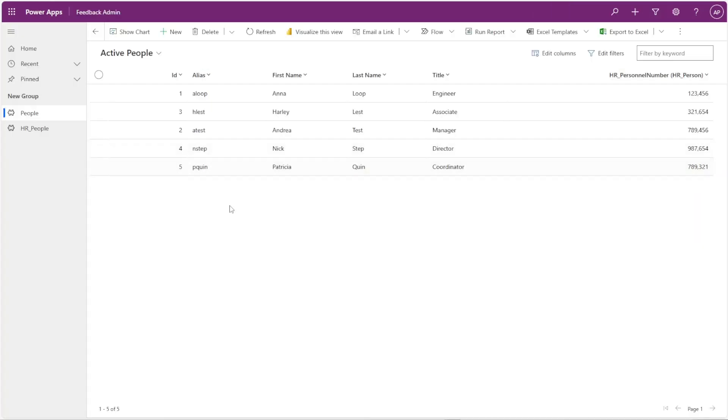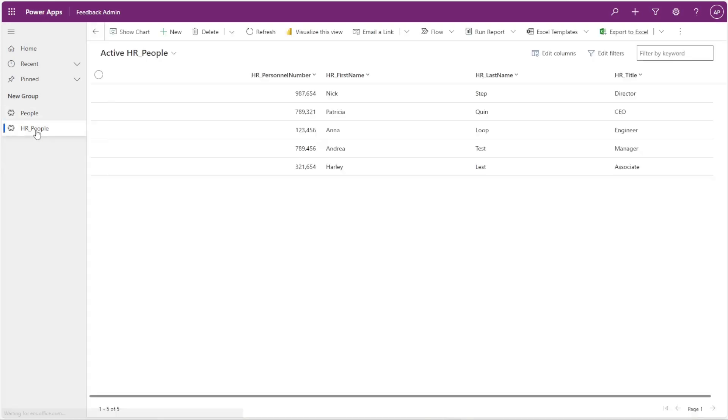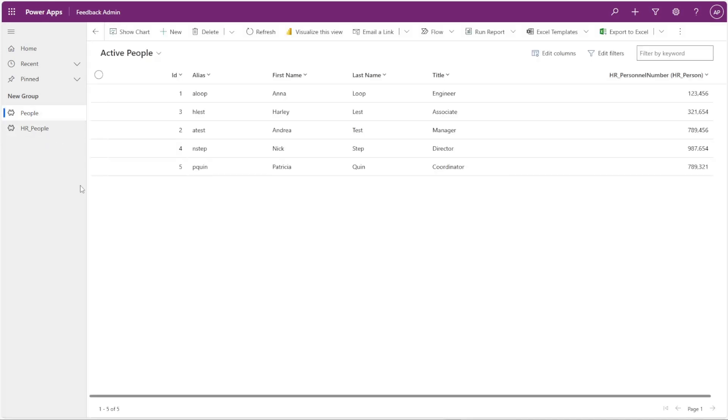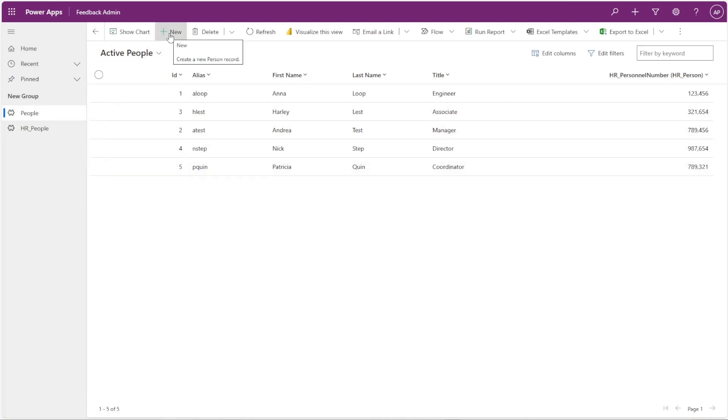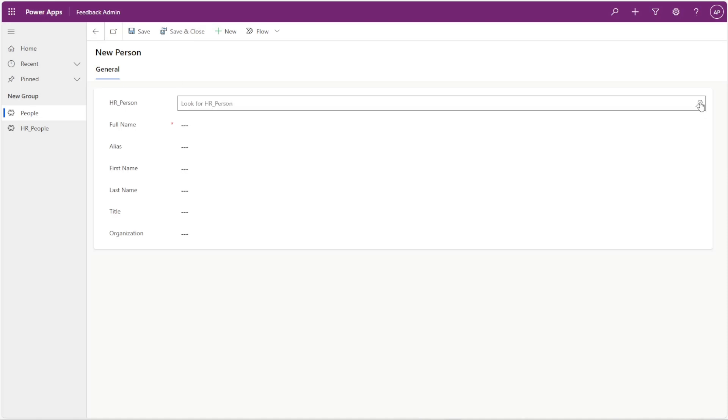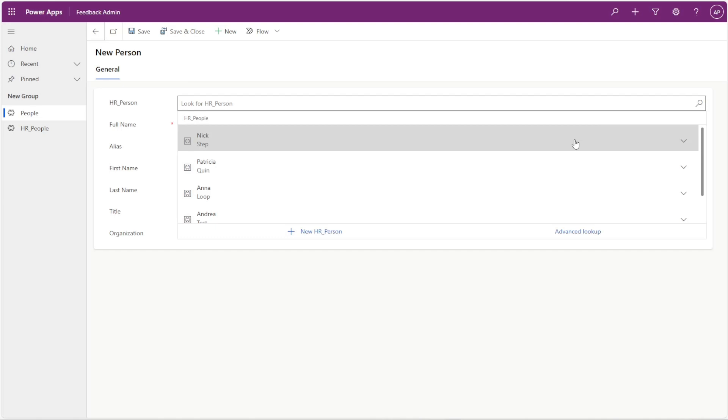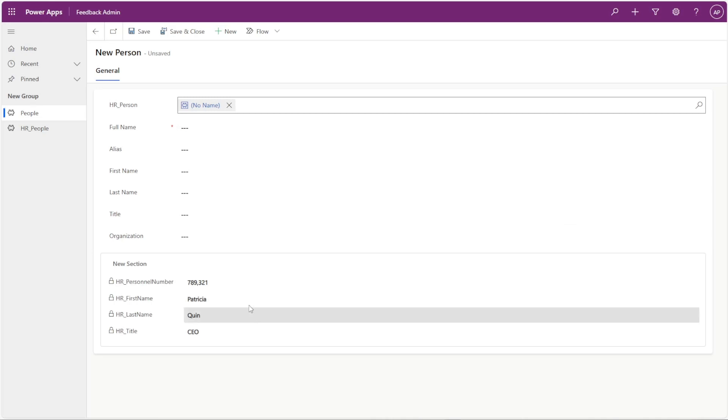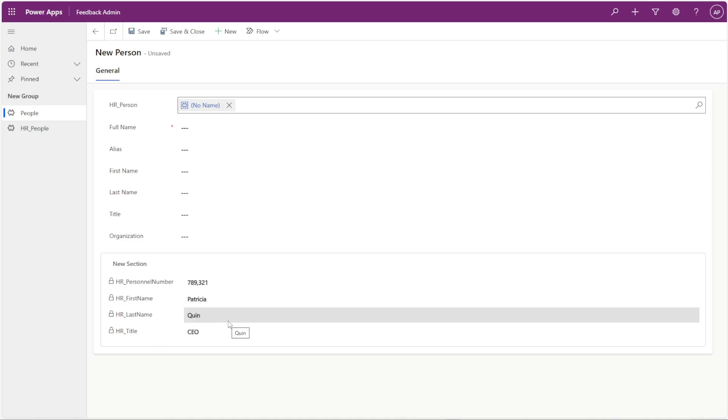Alright, so once in your model driven app, in this instance I have HR people exposed and I have people exposed. So in order to get that quick view form inside of my people form, I'll go ahead and click on new. And inside of this HR person I'm just going to click on this magnifying glass and I'm going to select one of these people from that HR person table, and that should automatically open up this new section with that person's information from the other table. And that is how you create a quick view form.